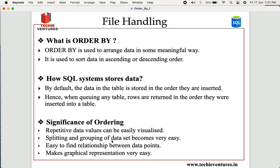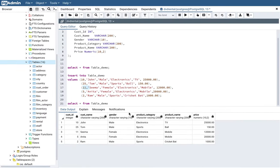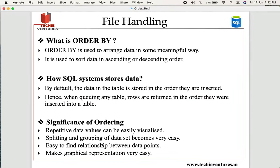Second, splitting and grouping the data set becomes very easy. Assume you had thousands of rows and around 20 different product categories. If you want to categorize or group them — for example, seeing how electronic items are doing versus sports items — ORDER BY helps you a lot. Note that ORDER BY is not used to group the data, but it gives you a picture, an idea, of how the grouping can be done. That is a very important and helpful capability.